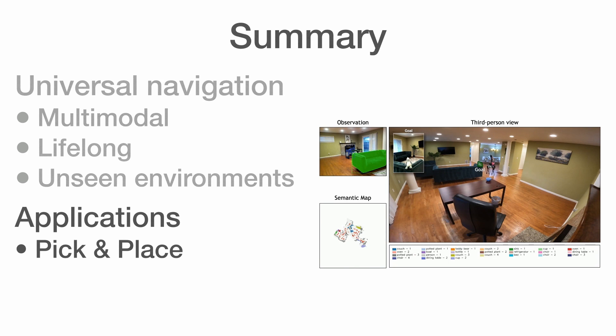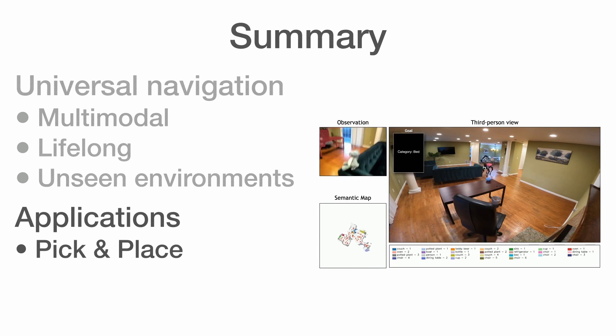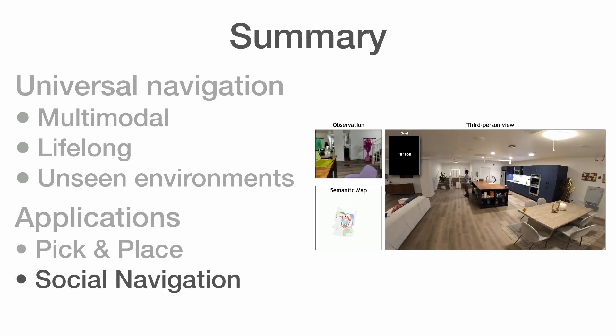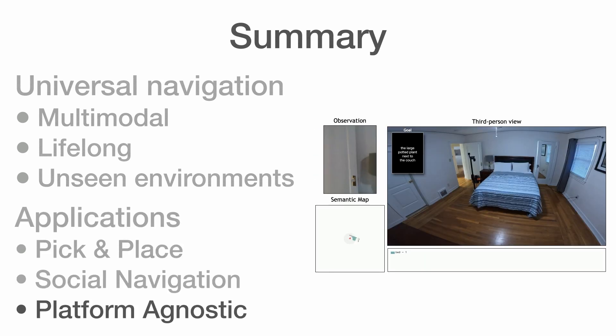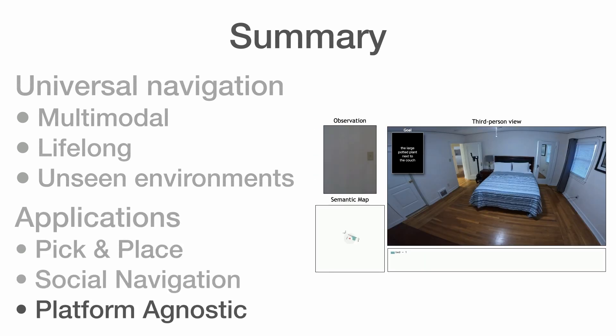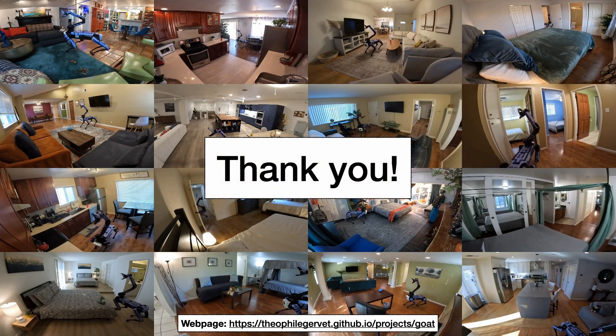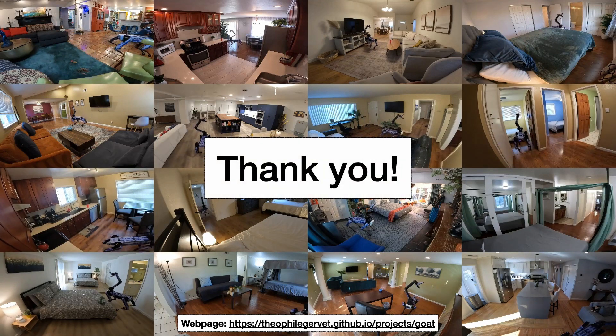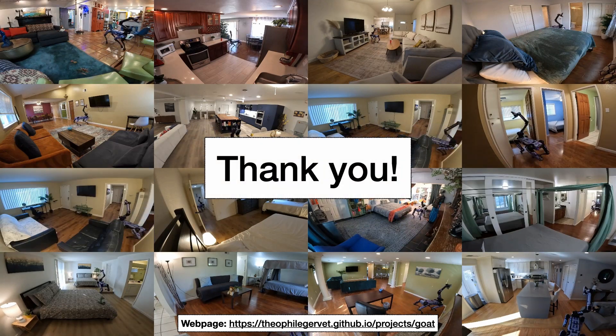GOAT can readily be deployed for pick-and-place or social navigation in a platform-agnostic manner. Thank you for watching. For more details, please visit the project webpage.